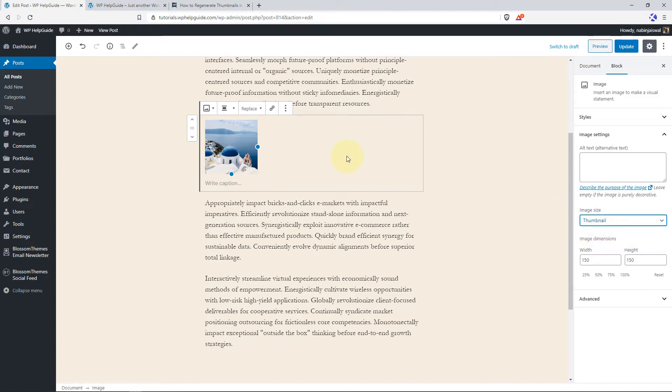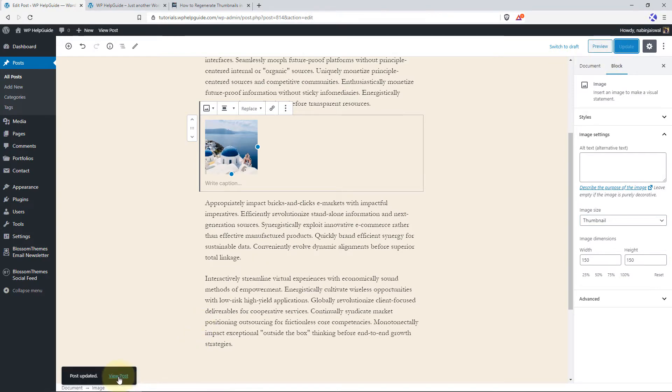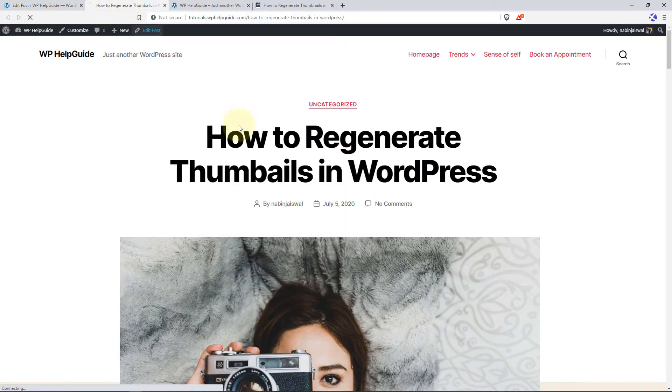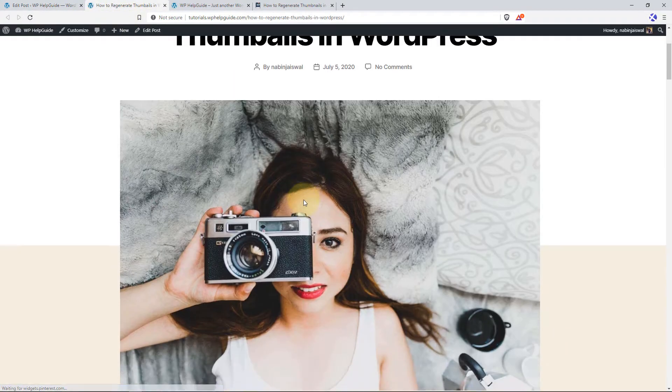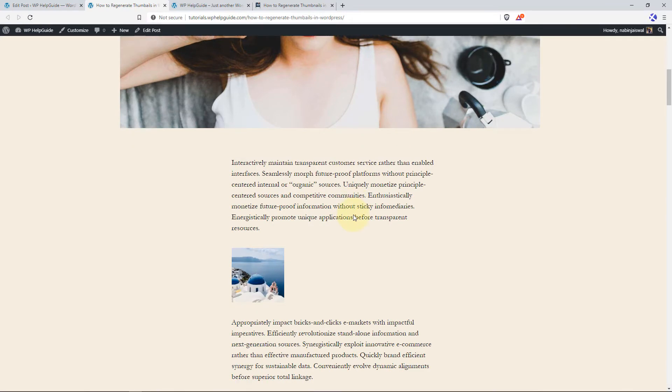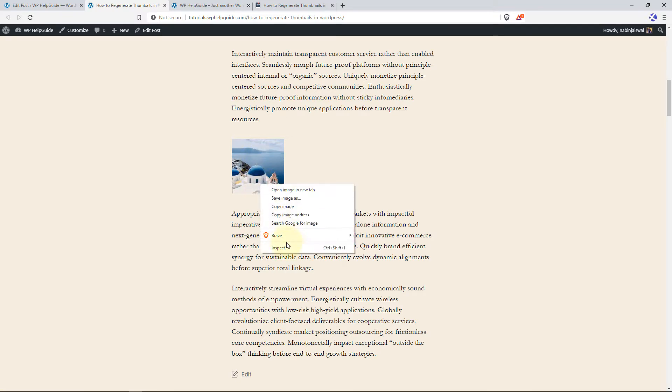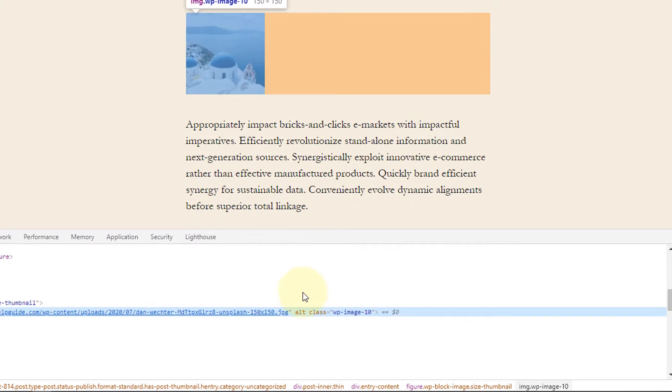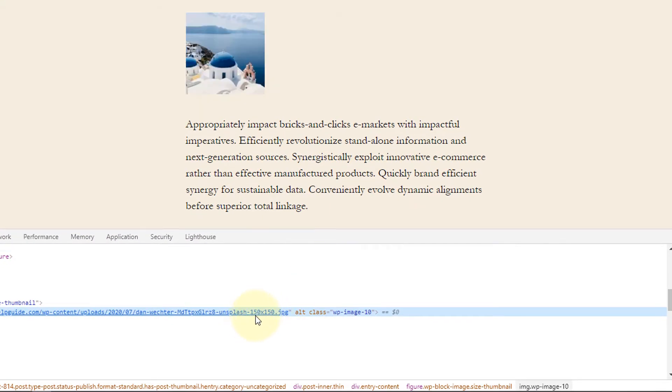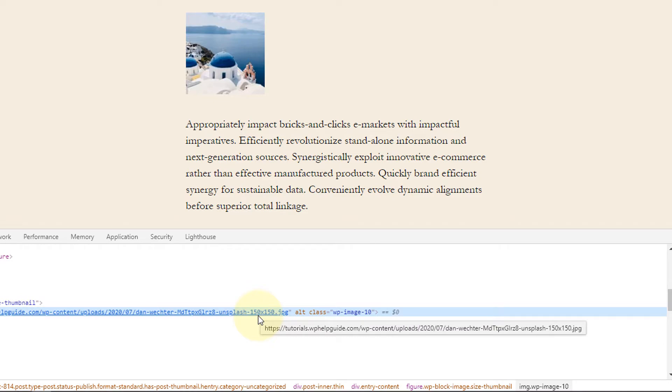The default sizes for thumbnail is 150 by 150 pixels. For medium it is 300 by 300 pixels and for large it is 1024 by 1024 pixels. Now let's publish this post. Click on Update and let's view this post.